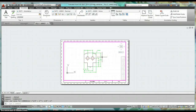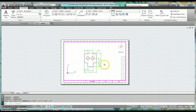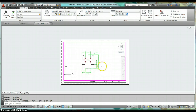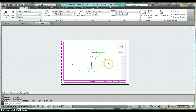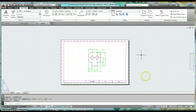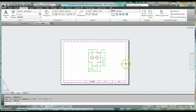Once you have your object dimensioned and you're trying to center it on your page, the only thing you want to do is pan. Pan by holding the wheel down — you do not want to zoom in and out. Get it centered on the page then double-click outside.